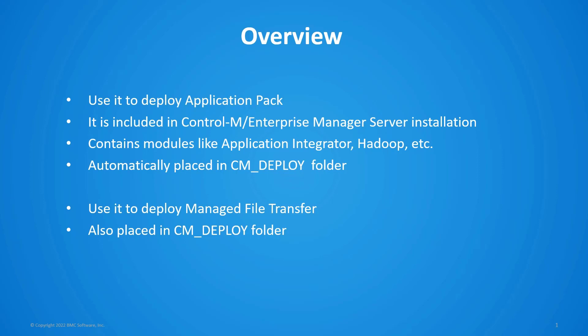This application pack includes modules like the application integrator, Hadoop, Informatica and so on and the package is automatically placed in the cm_deploy folder on your Control-M Enterprise Manager server.